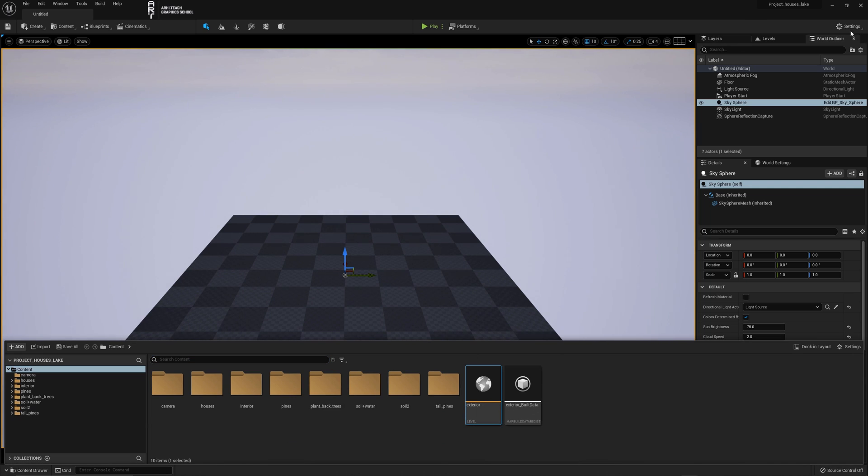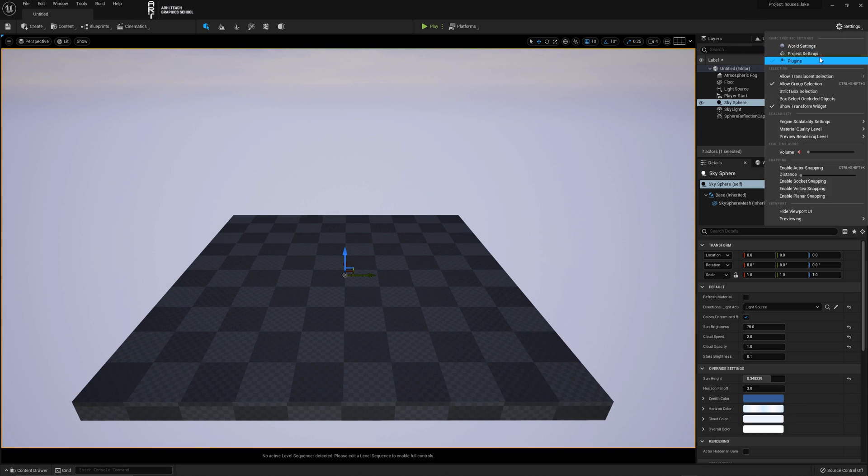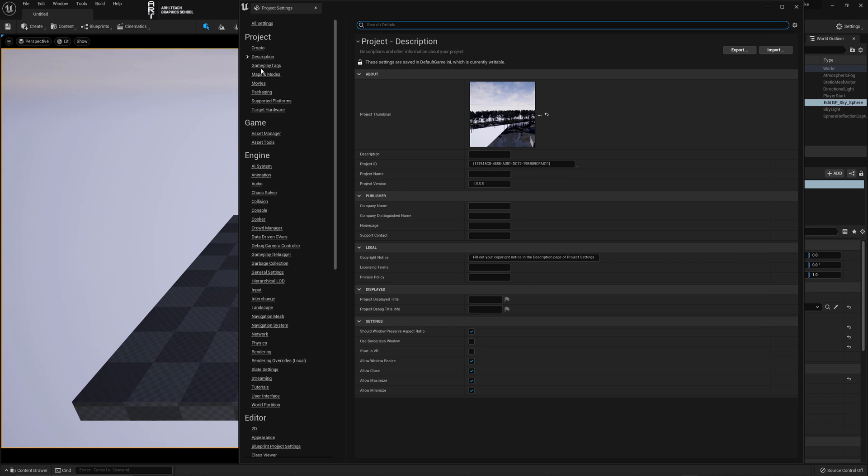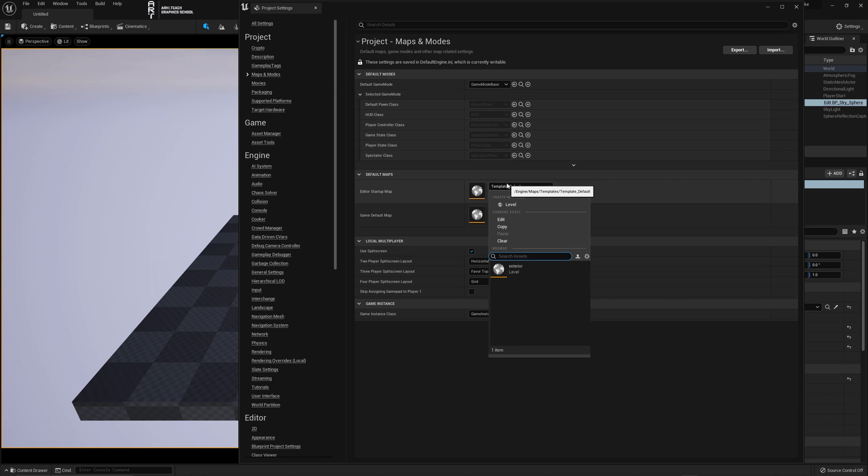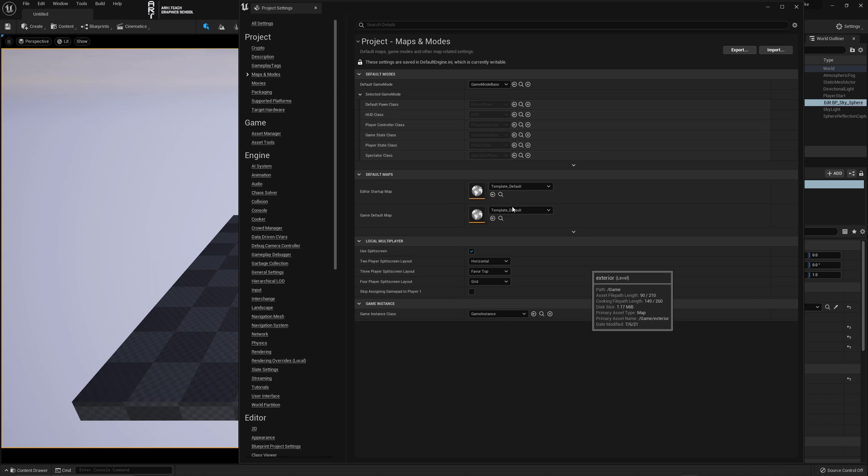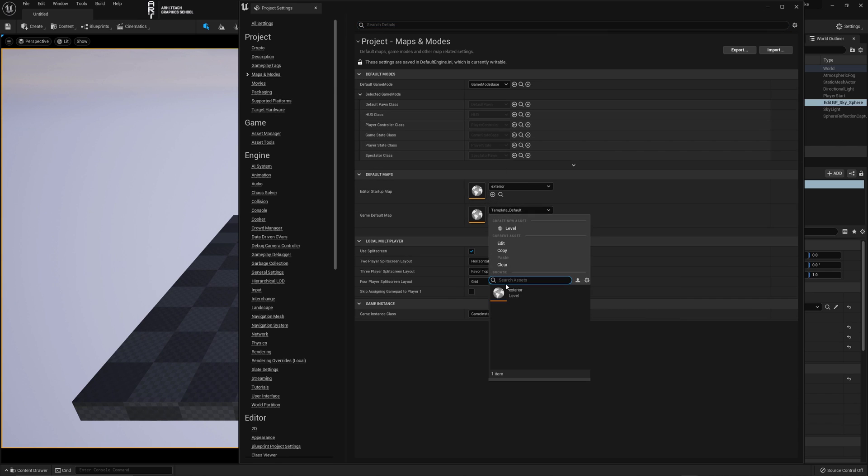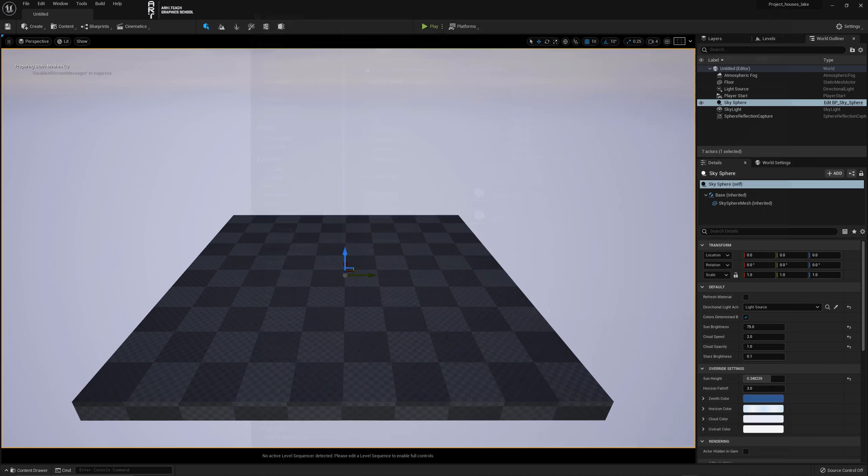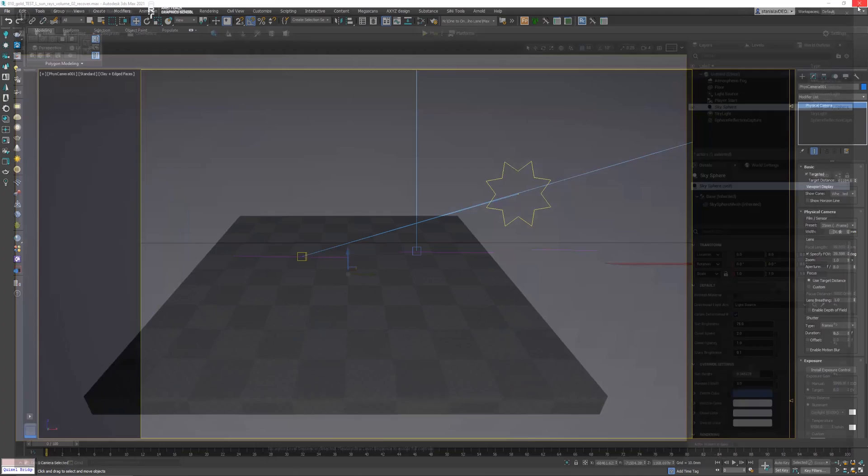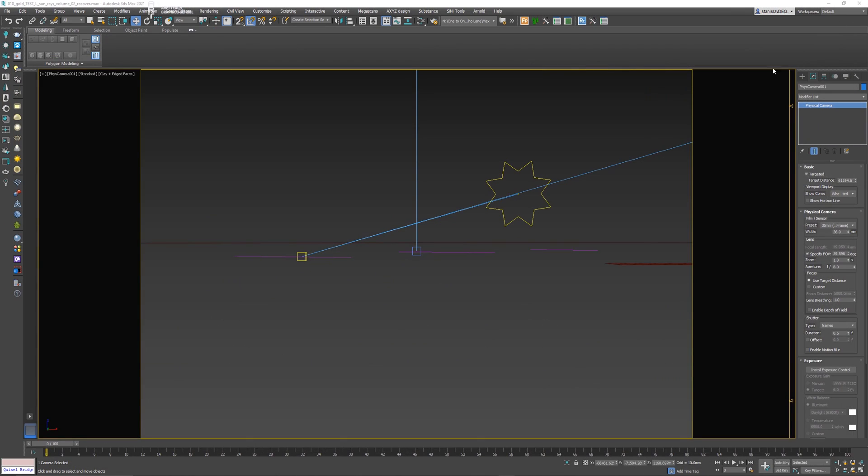Go to Settings, then Project Settings. Click Maps and Modes and change the settings as shown in the video. Specify in Editor Startup Map and Game Default Map Exterior.